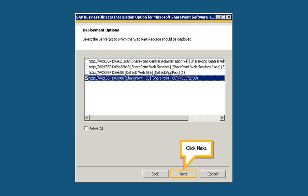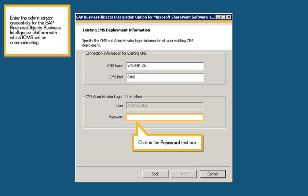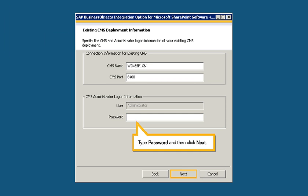Click Next. Enter the administrator credentials for the SAP BusinessObjects Business Intelligence platform with which IOMS will be communicating. Click in the password text box, type Password, and then click Next.